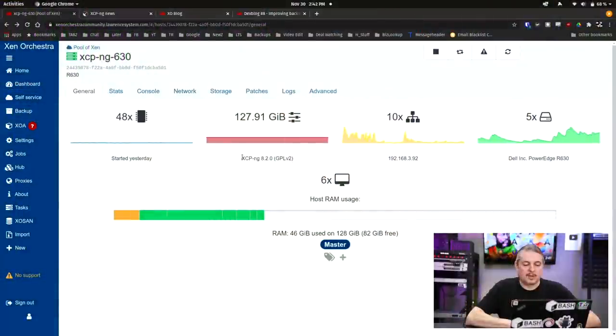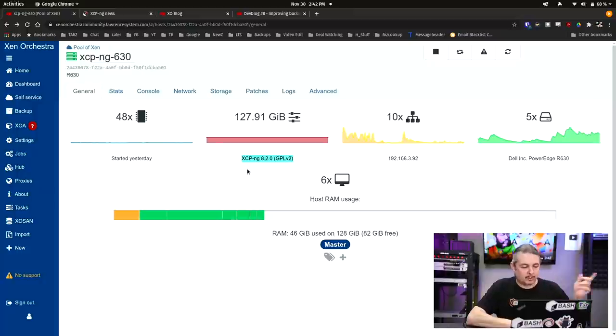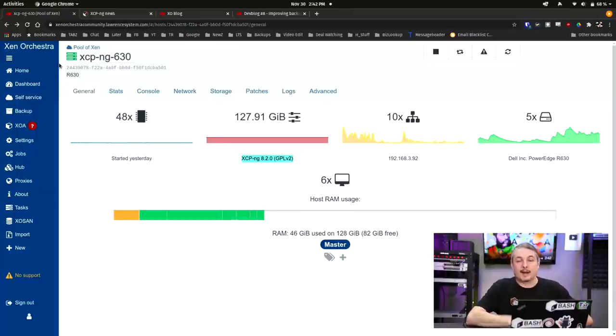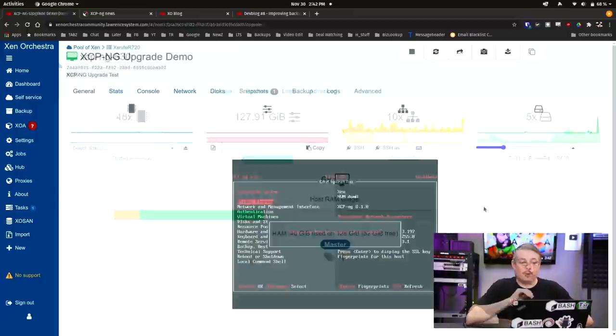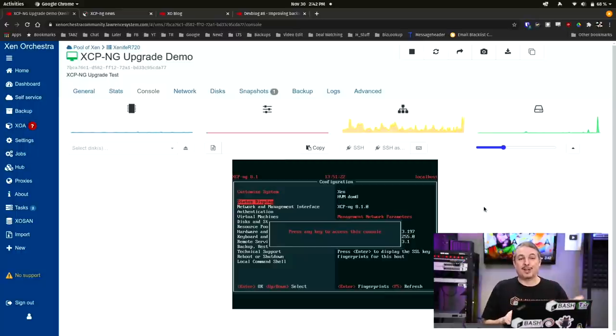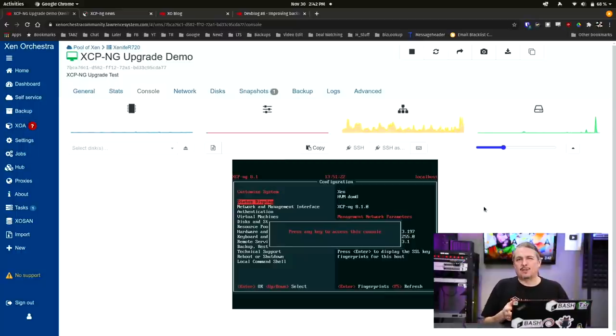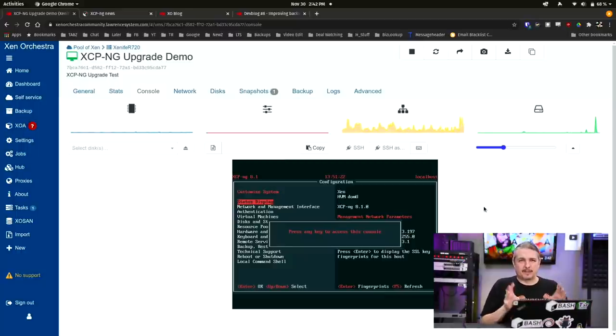Now we do have my server running XCP-NG version 8.2 and I want to talk just briefly on how you get to version 8.2. Right here I have my XCP-NG upgrade demo and I just want to cover this really briefly this is how you update the core of XCP-NG.